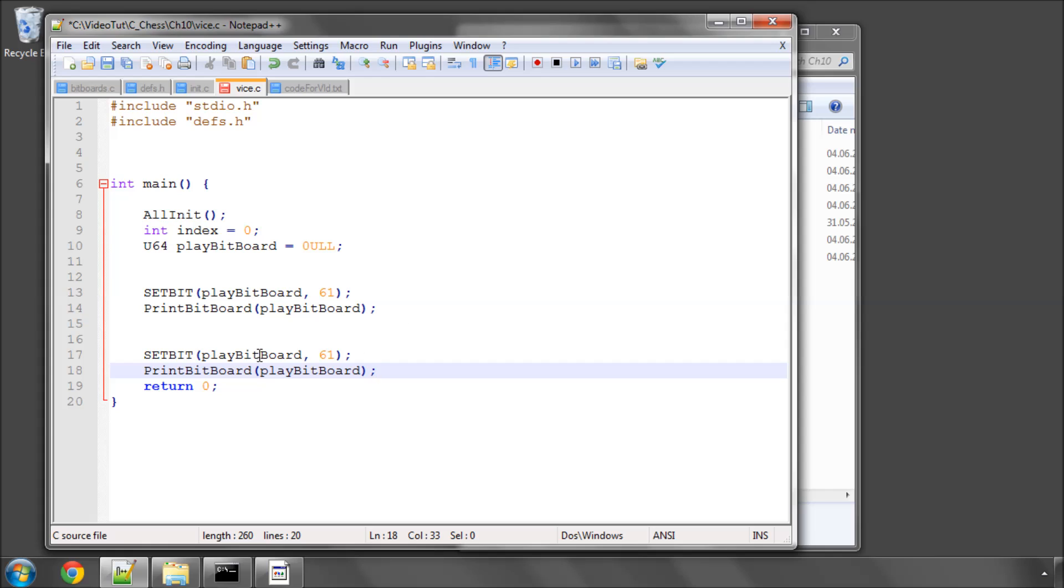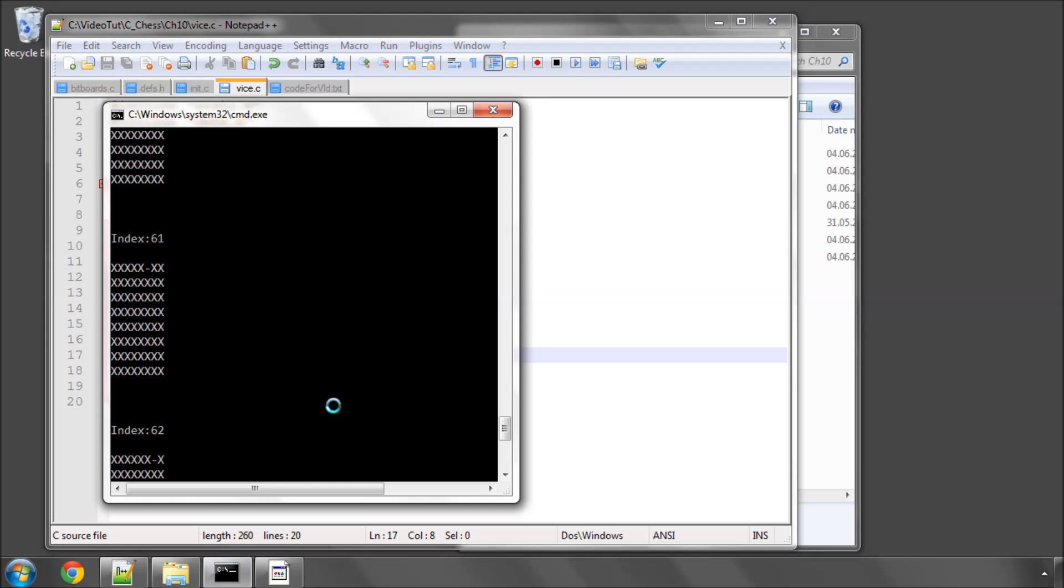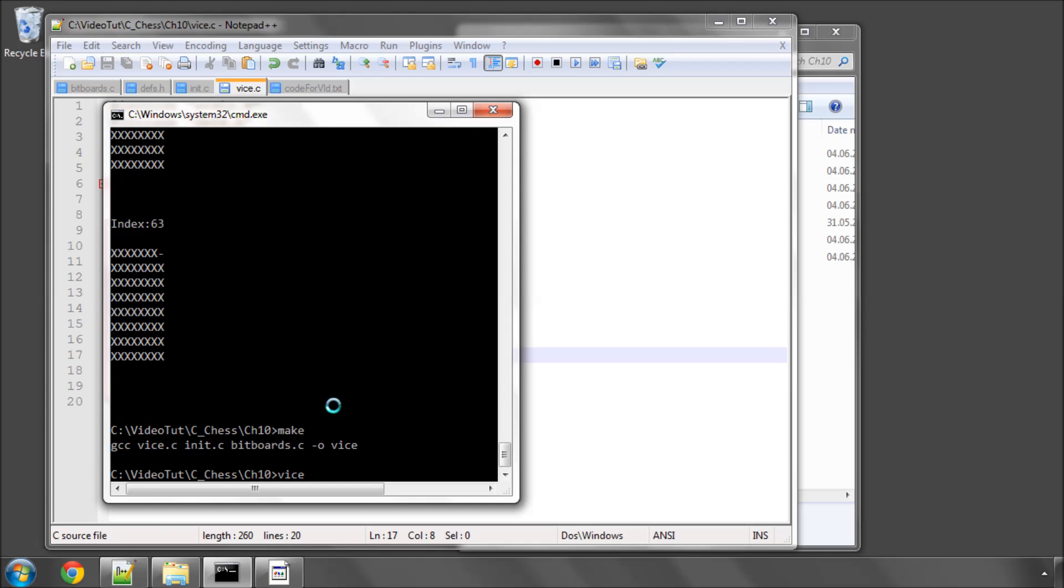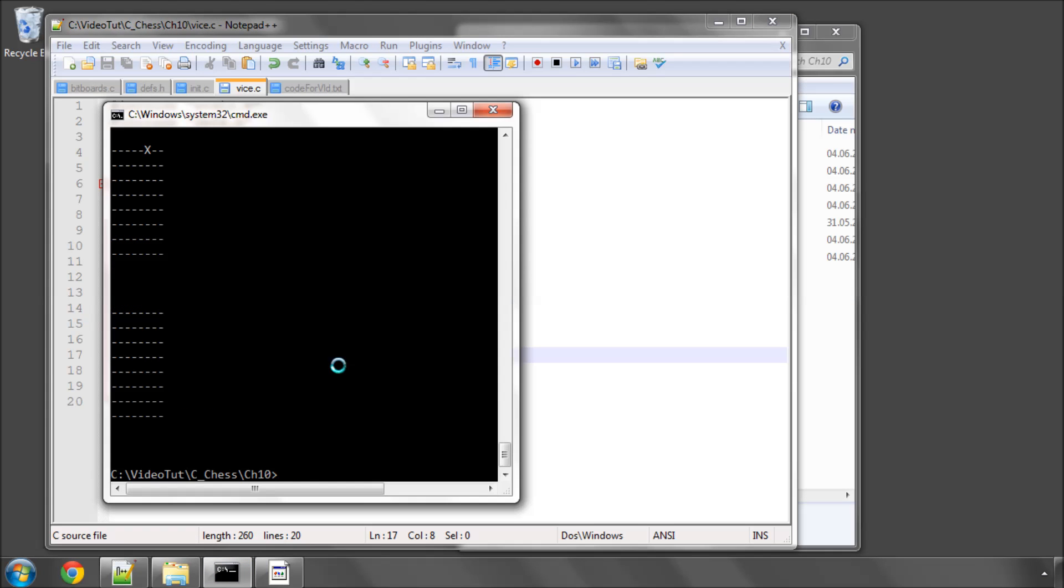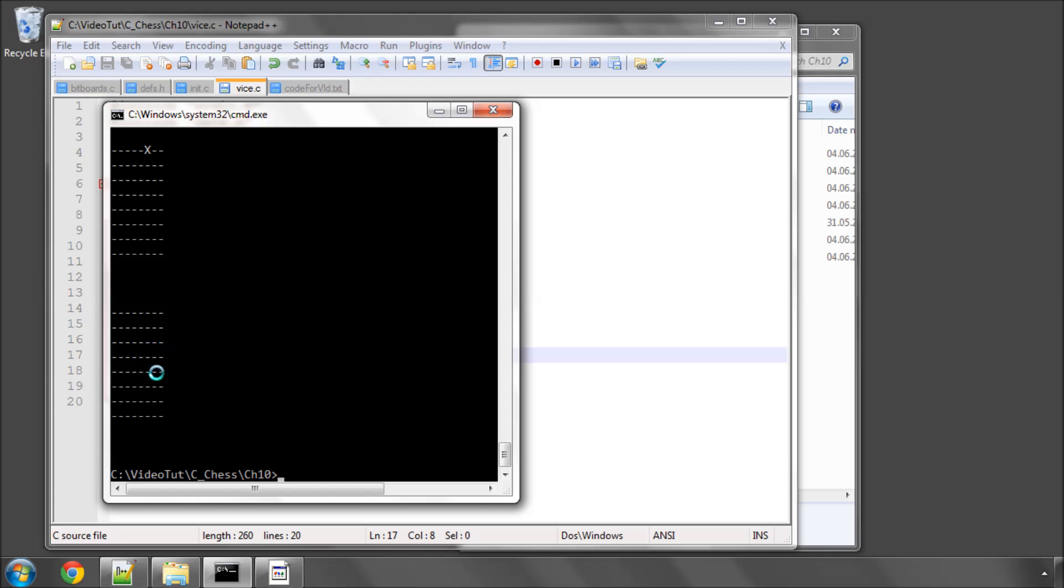And now I can clear_bit and print the play bitboard again. Compile and run. And you can see that here the bit was set and now the bit has been cleared.